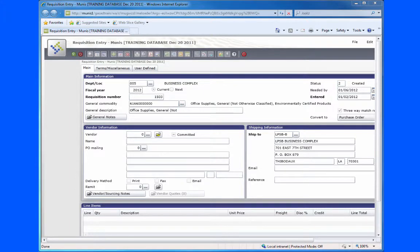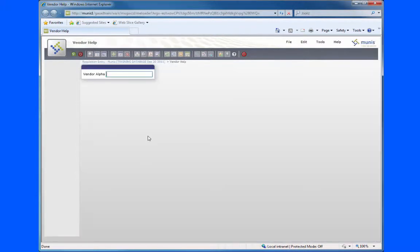This video provides step-by-step instructions on how to enter vendor information into the Munis Requisition Entry program. Click on the three dots next to vendor, and start by typing in the beginning letters of the vendor you're searching for.